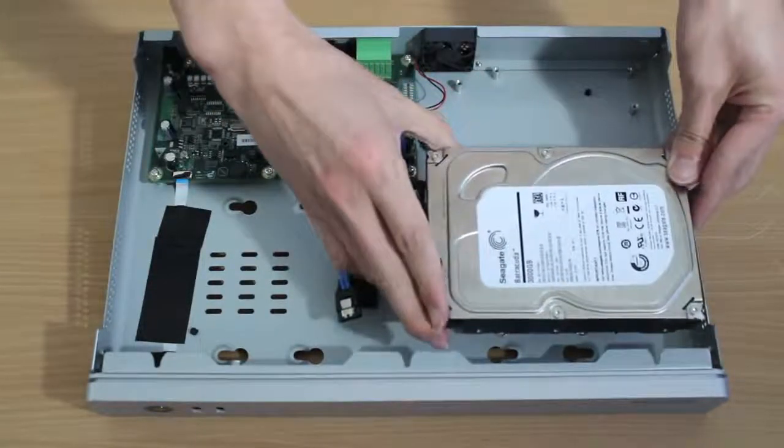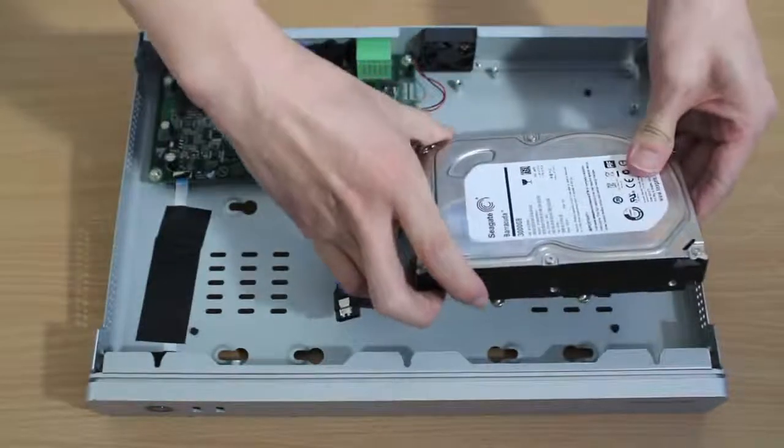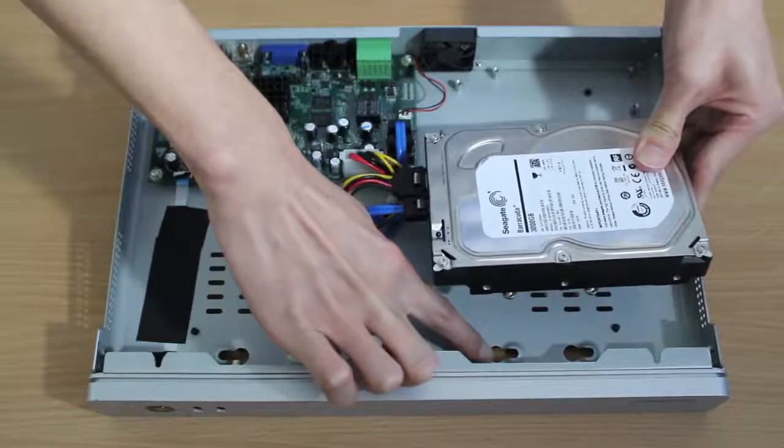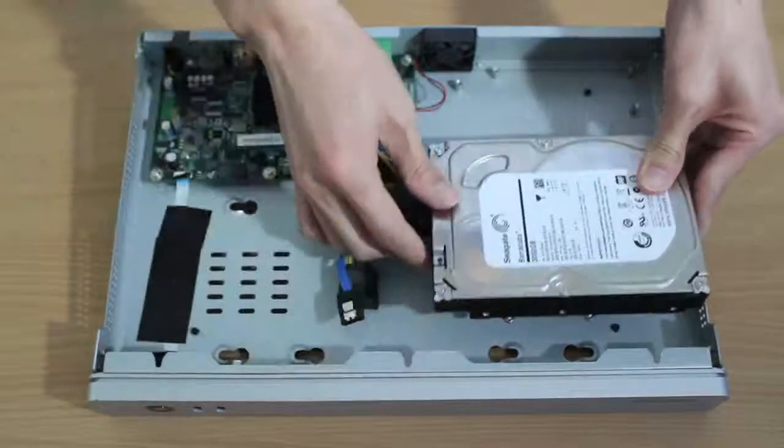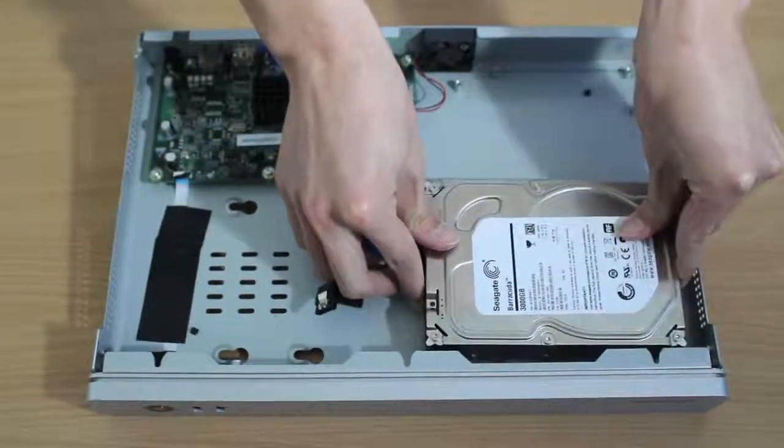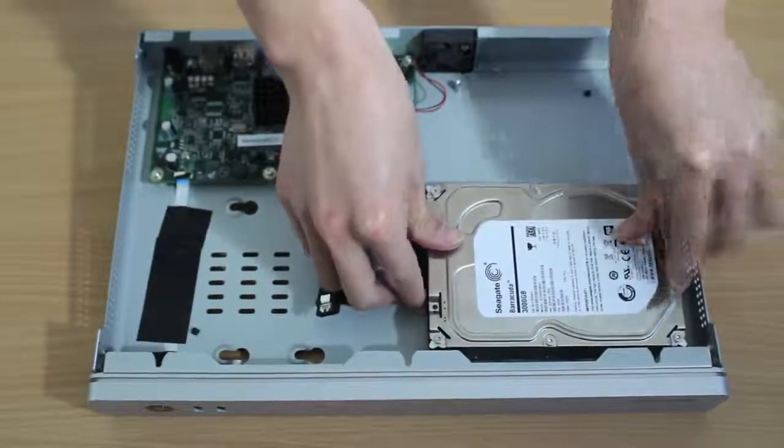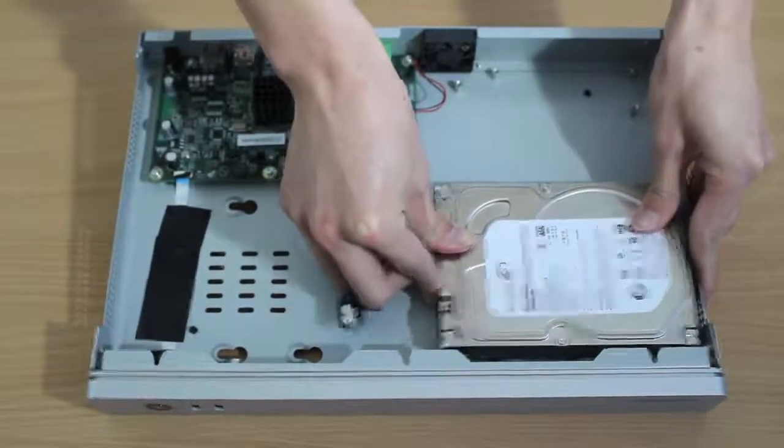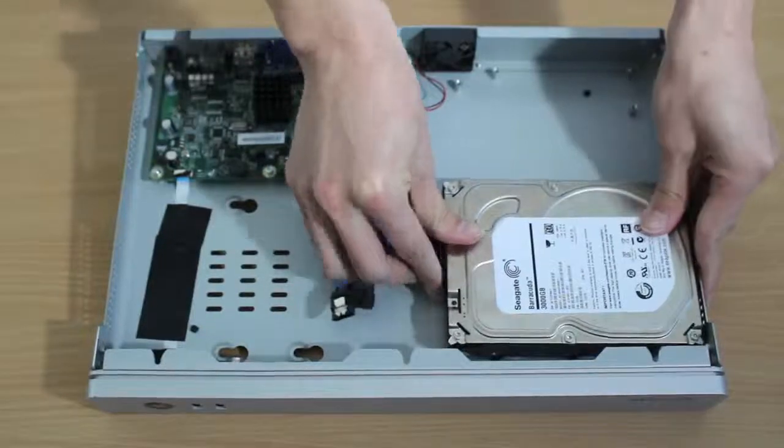After, position the hard disk to make sure the screws in line with the screw holes, and then slide into position.